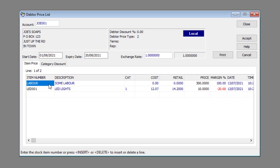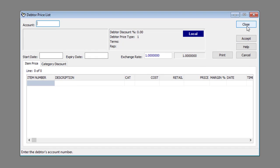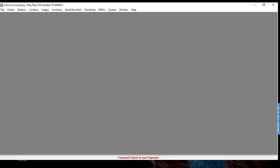Save the changes by clicking the accept button. And that's how you edit a customer price list. Thank you for watching and happy accounting!